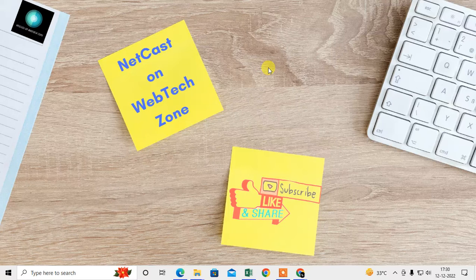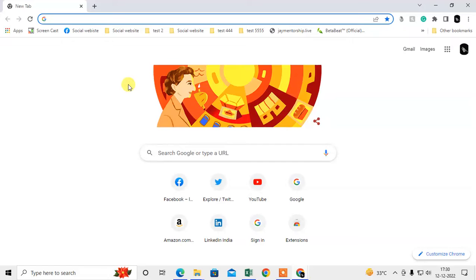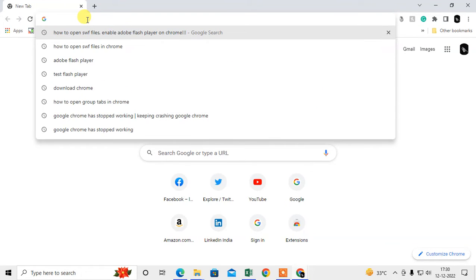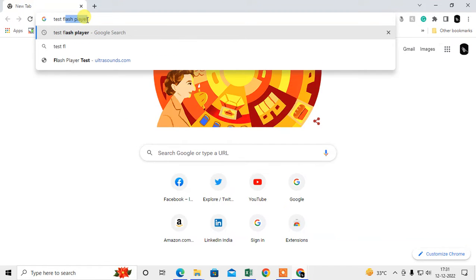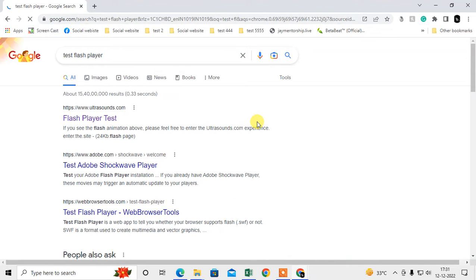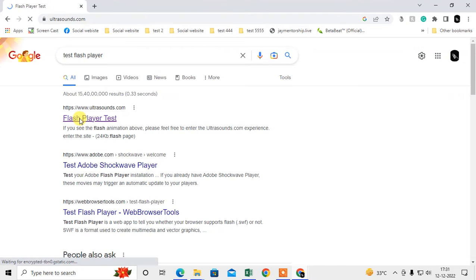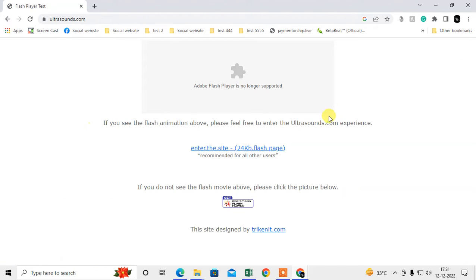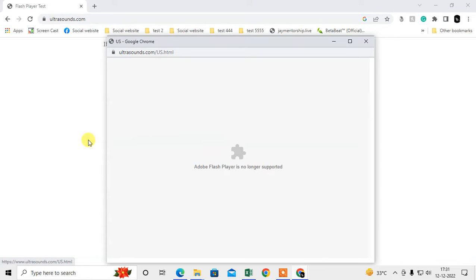Let me open the Chrome browser first. So here I'm on Chrome. I just type 'test flash player' to test the Flash Player on my Chrome. This is the first link. If I click on Flash Player, you can see Adobe Flash is no longer supported. Here you can see Adobe Flash Player is not supported in your Chrome browser.